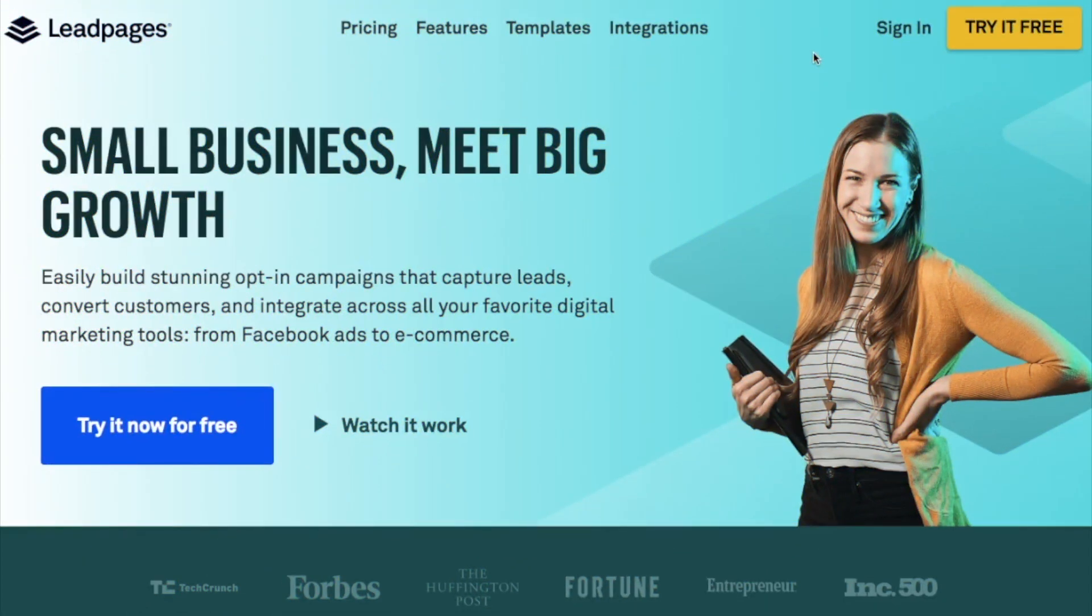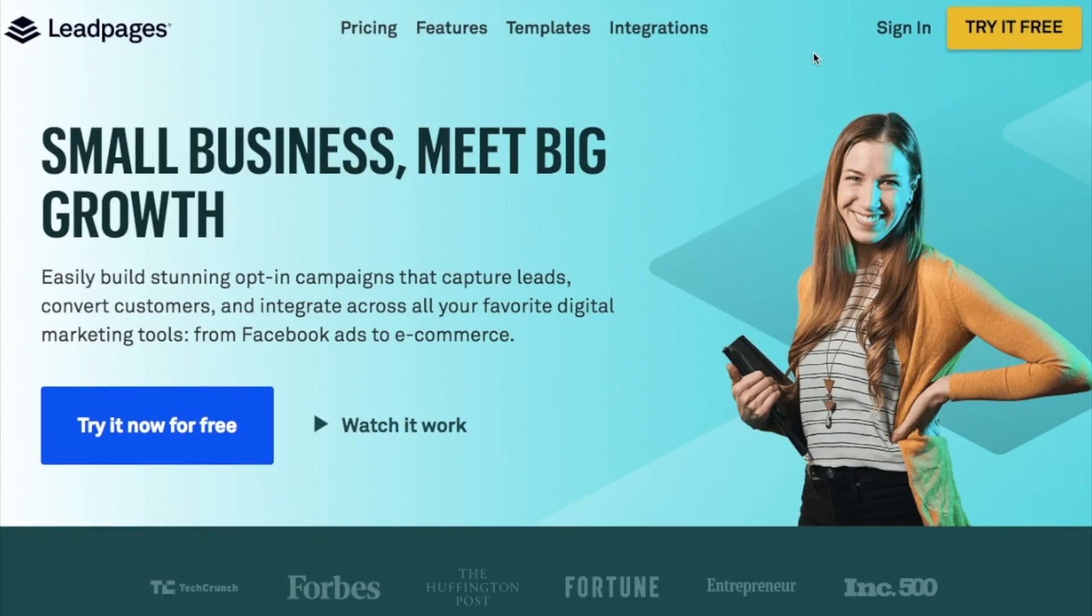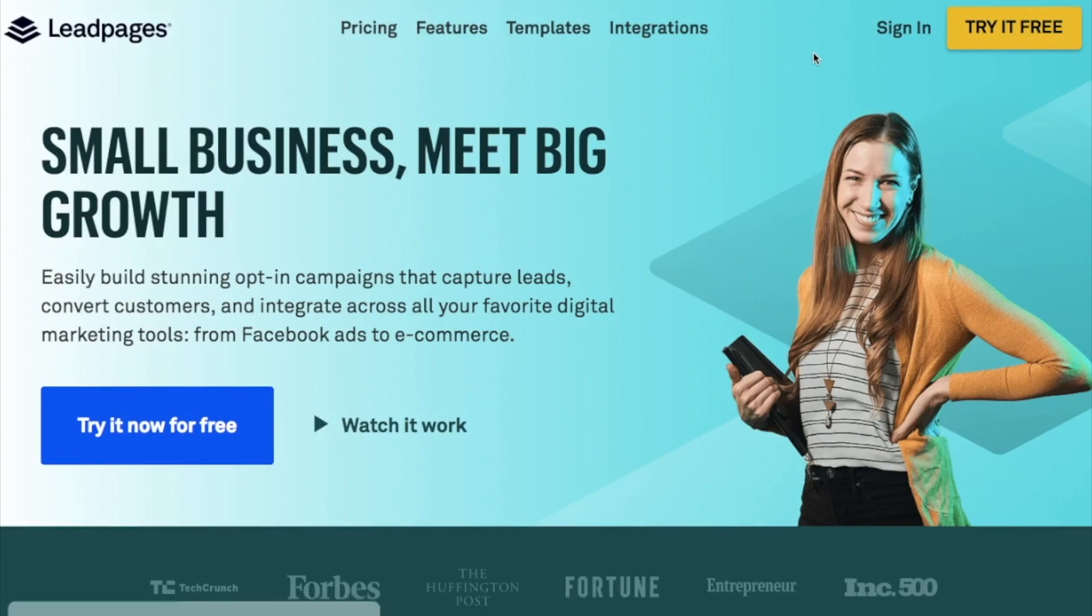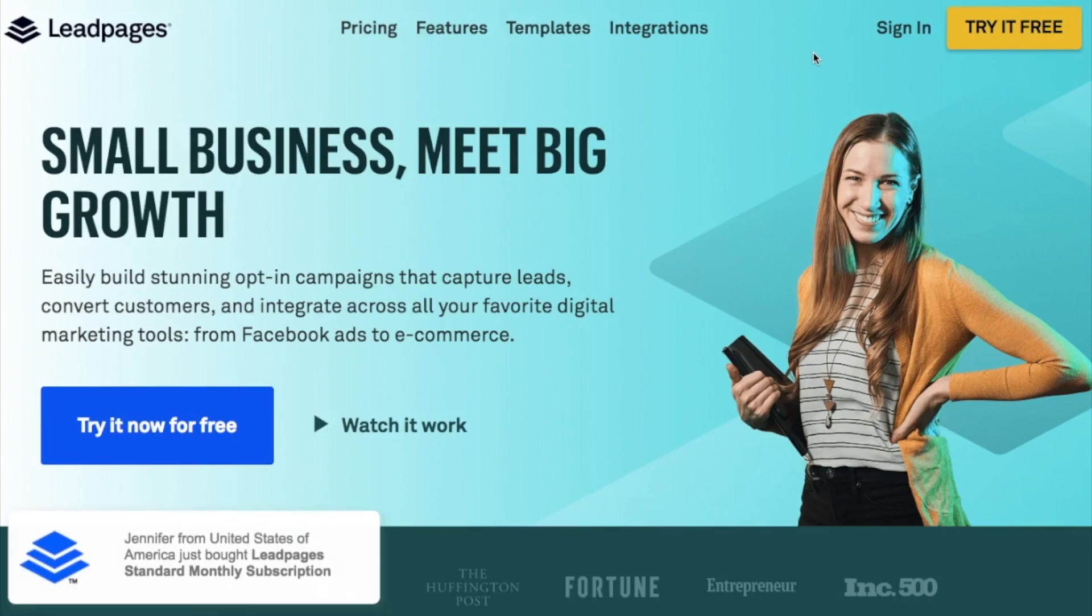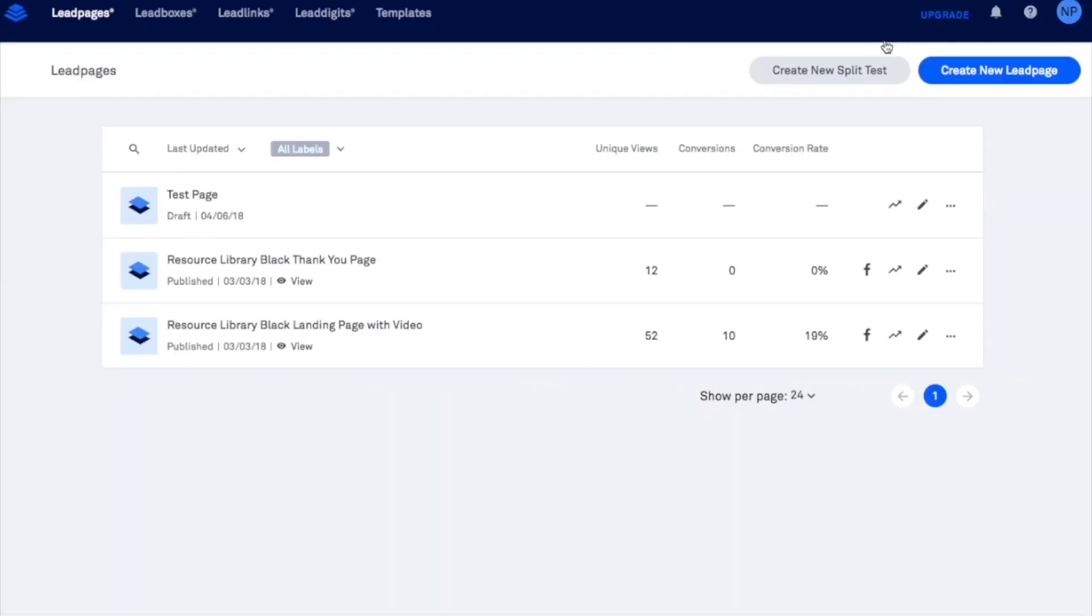All right guys so we're just going to go ahead and get started on leadpages.net here. You can sign up with them with a free trial after that. The basic plan on a monthly payment plan at the time of recording is $37 a month. So that's for the absolute basic monthly payment plan. If you want to go for the annual or the upgraded versions it's more but again you can try it out for 14 days and see if you like it or if you're working as a freelancer of course you'll be logging into your client's account. So I'm going to go ahead and sign in here.